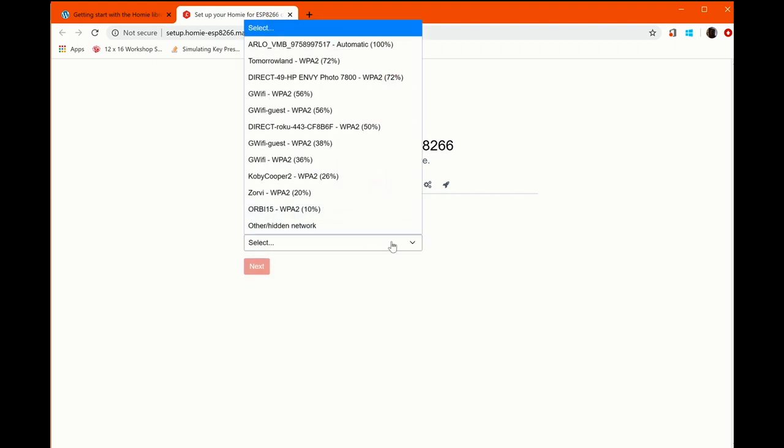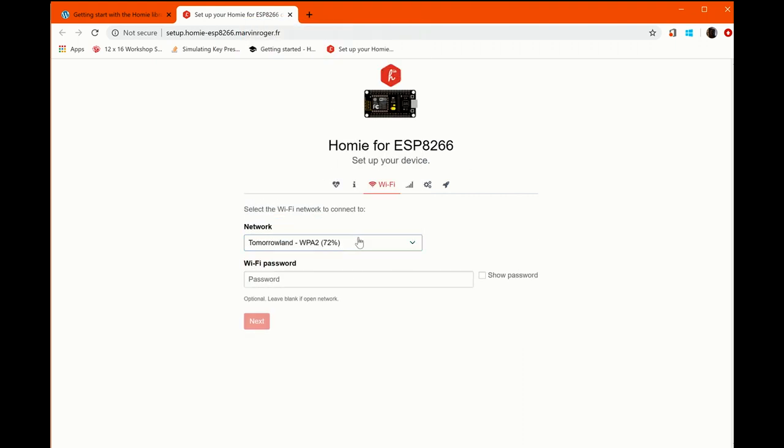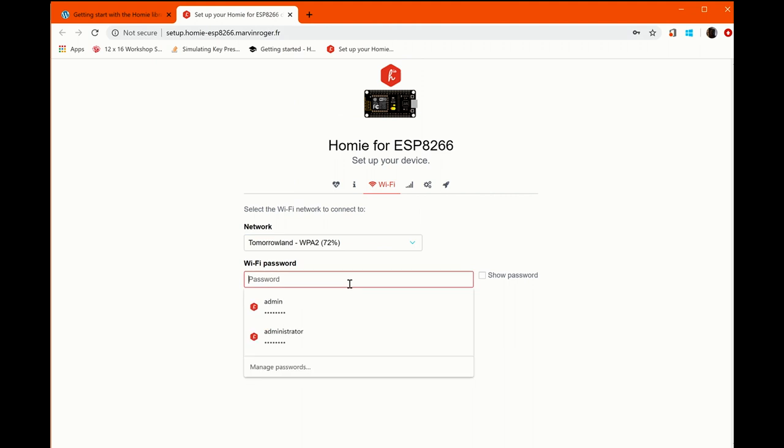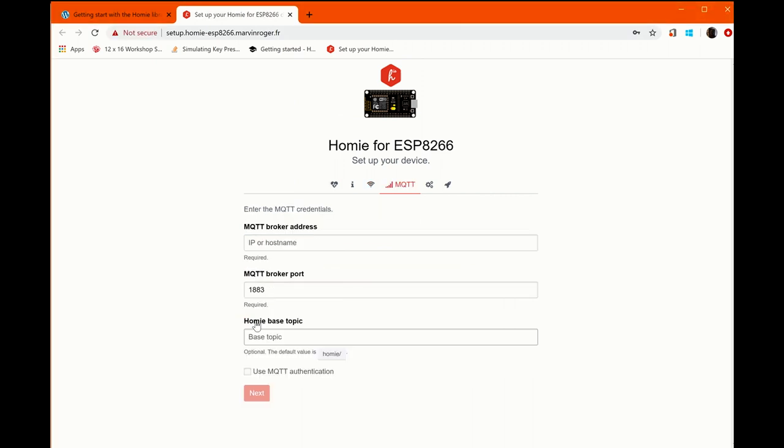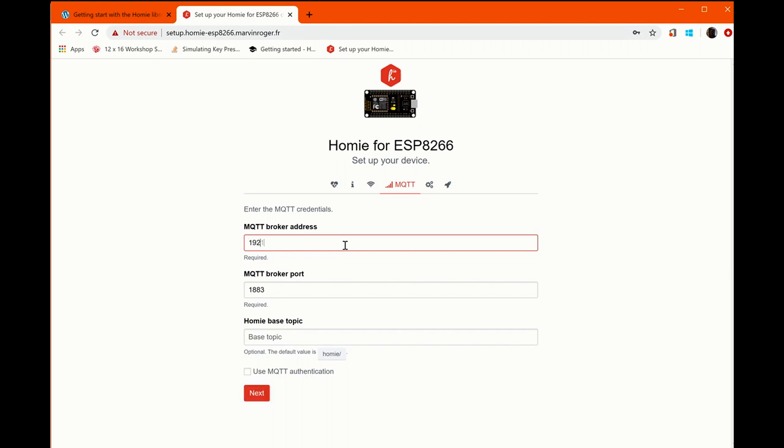The first thing we want to do is select our Wi-Fi network and then give it a password. What that'll do is actually connect the device on NextBoot to your Wi-Fi network. What we want to do next is point to the broker that we have installed. I have Mosquito installed at 192.168.1.3 and on the default port.